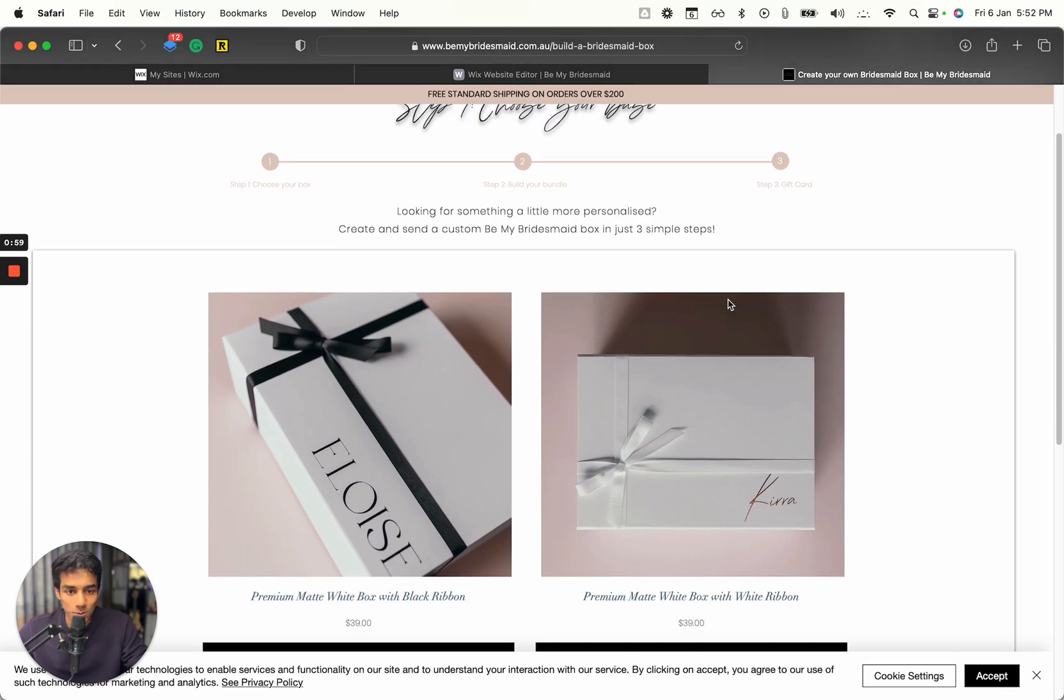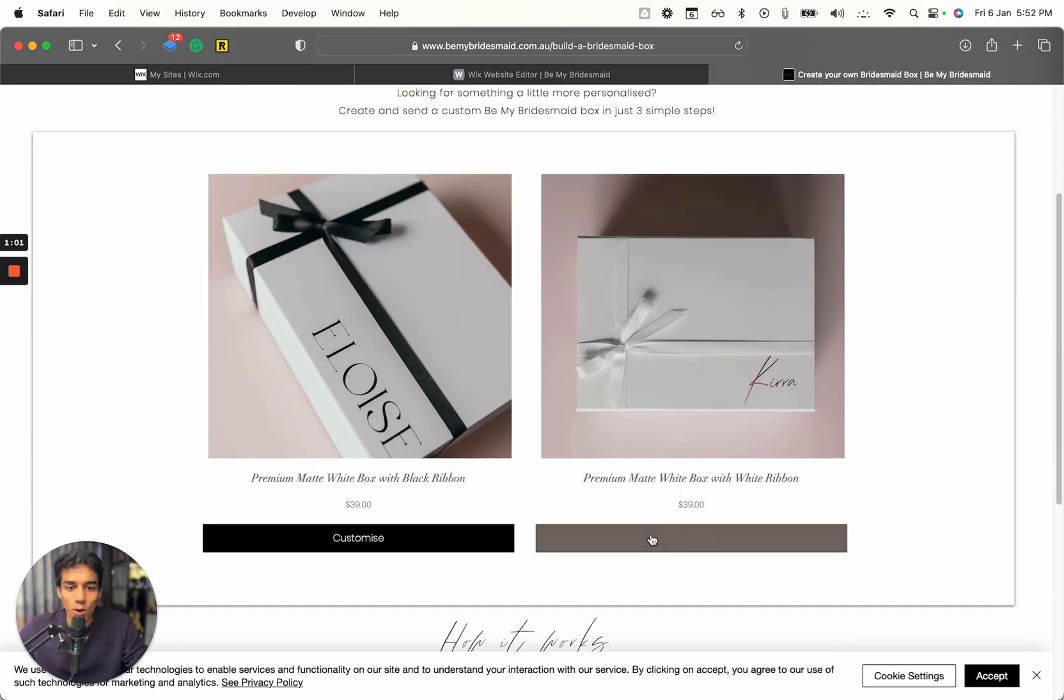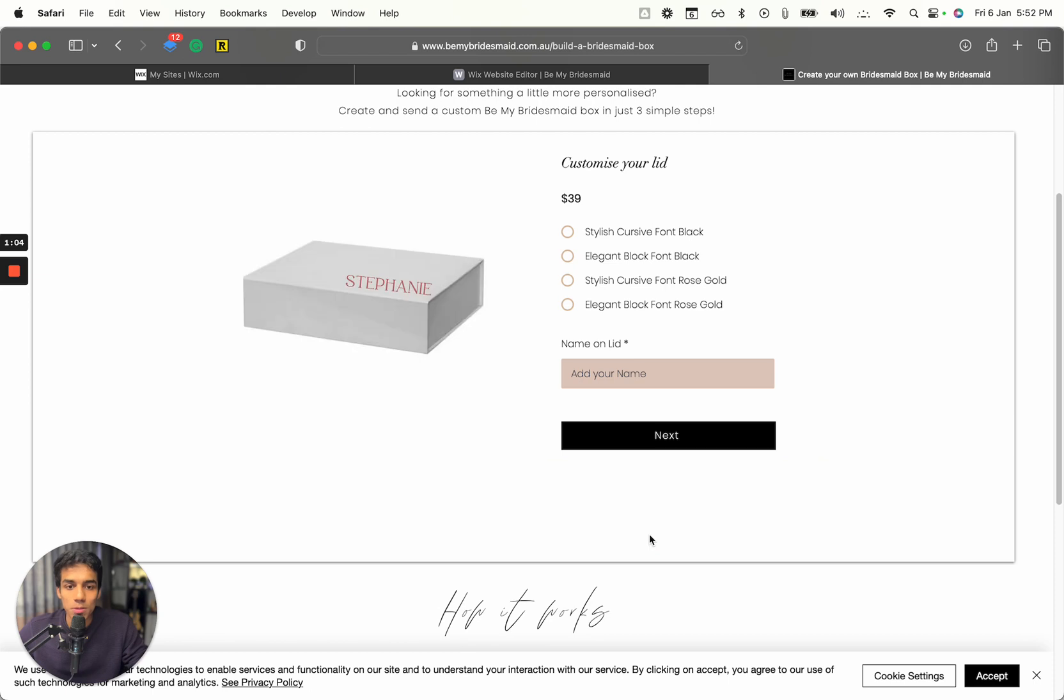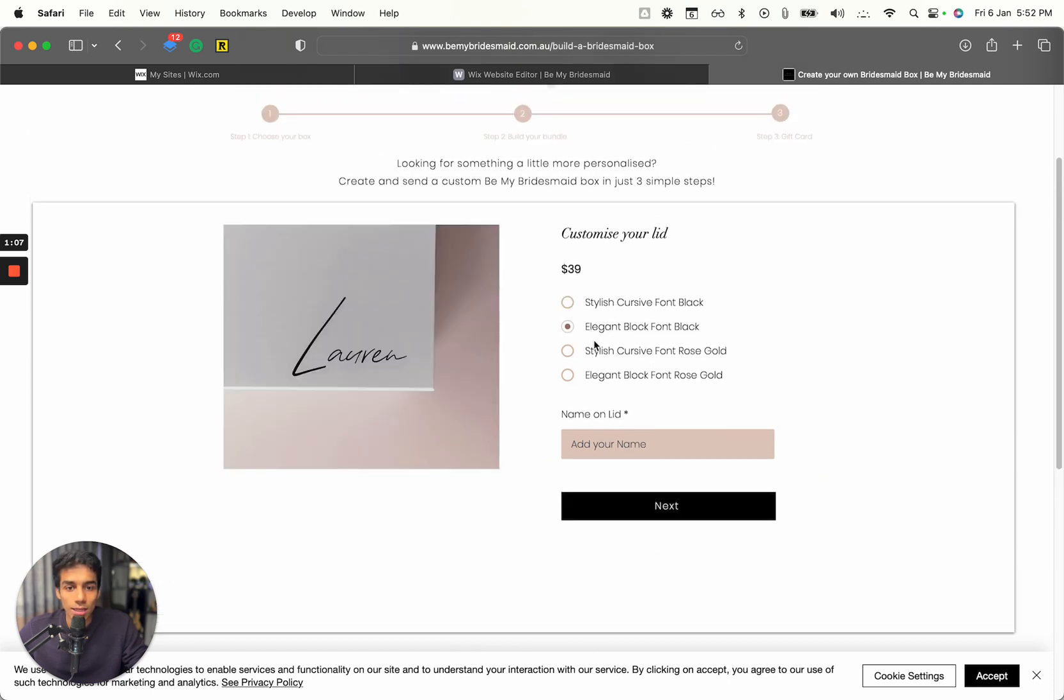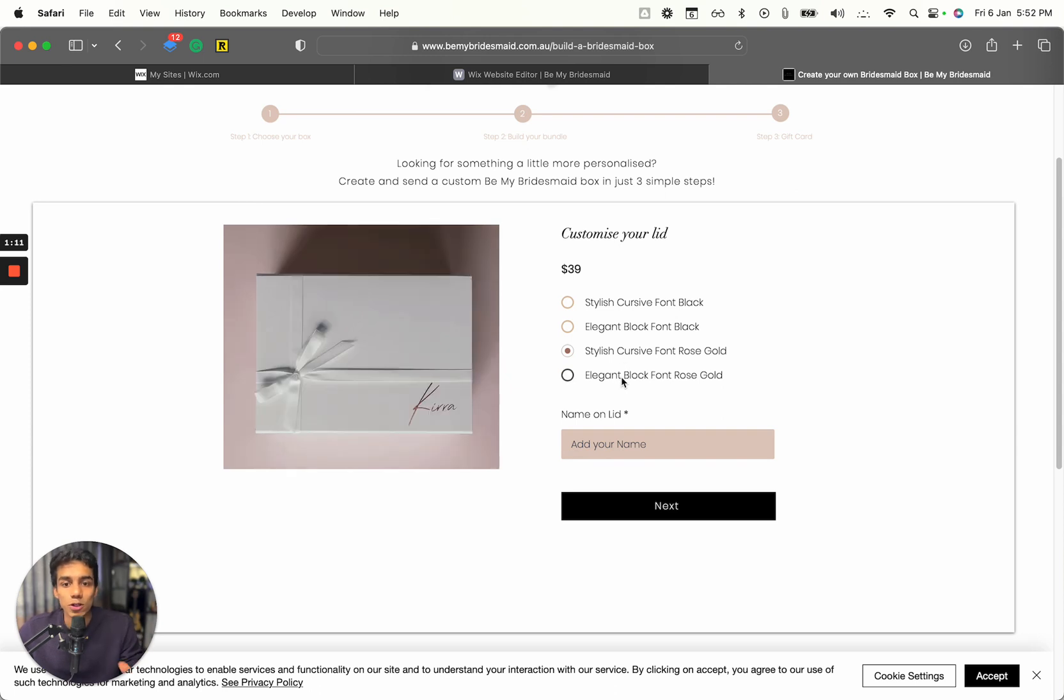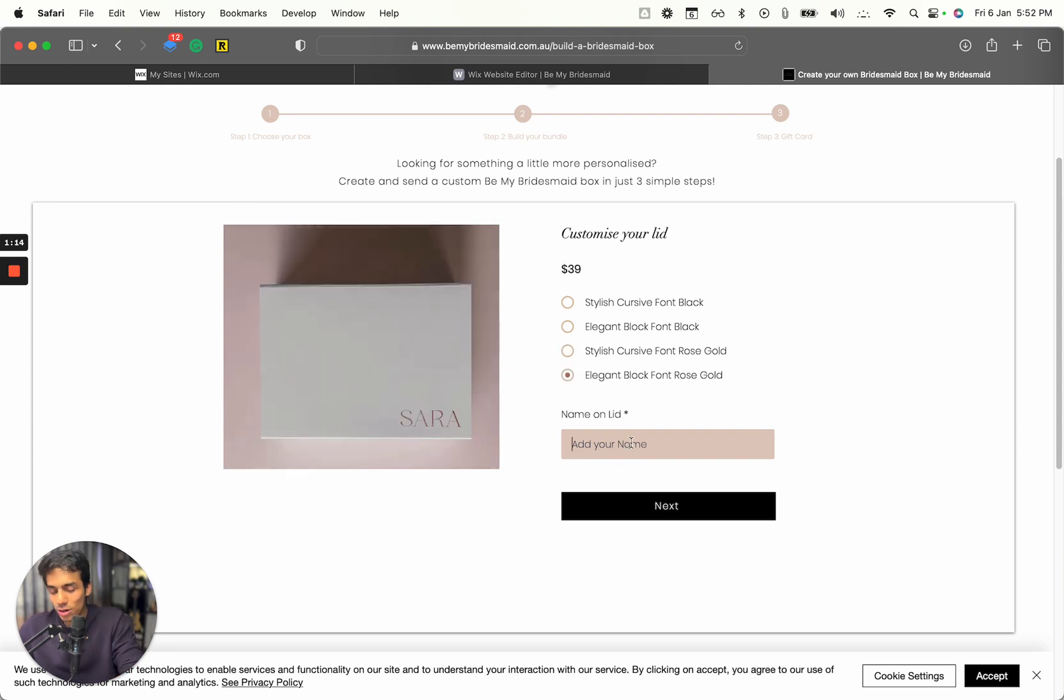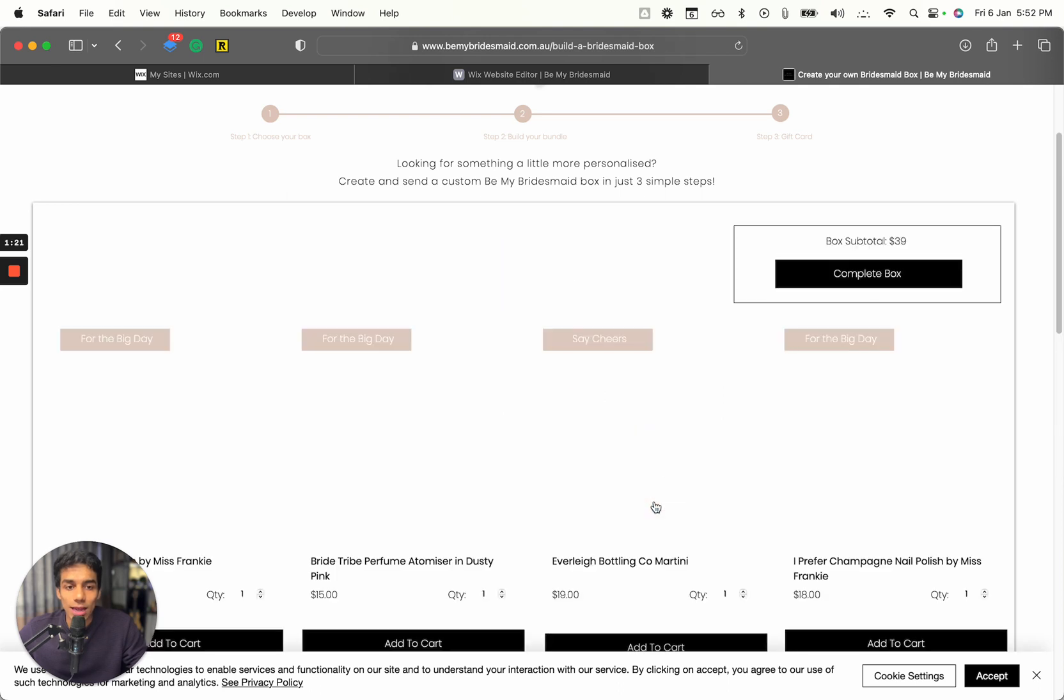Step one, choose your box. You can choose your box whichever you want to go with and let's say I just chose a simple matte box. Now you can change the style that you want and based on that, the images will also change to give users the kind of box that they'll be getting and you can enter a name on it. So I'll just add Wix Freaks. Great, and then you can click on Next.